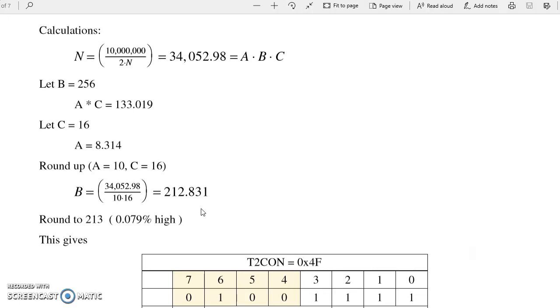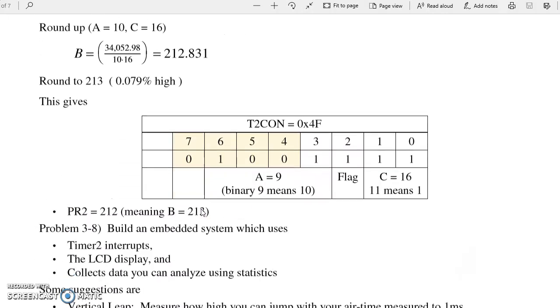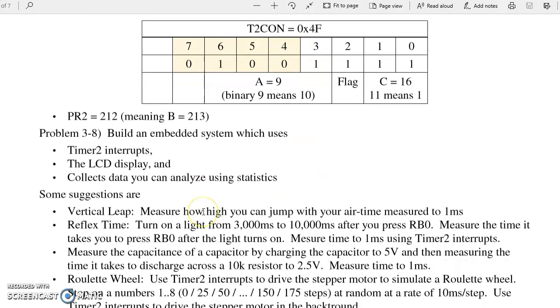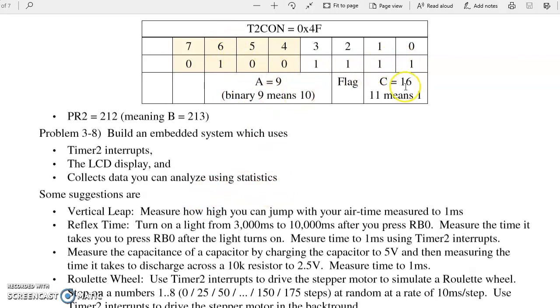Now round up A. When I round up A, B has to get smaller. So B goes from 256 to 212.8. I can't do 212.8, so round up 213. So the setup would be as follows. T2CON is 4F. That means A is 1001, 9 meaning 10. 11 for C means 16. And PR2 is 212 meaning 213.